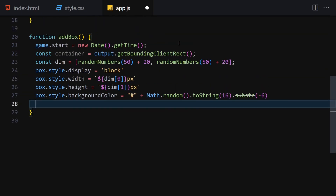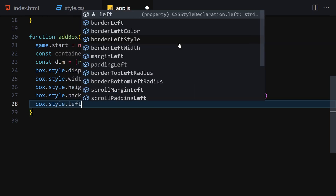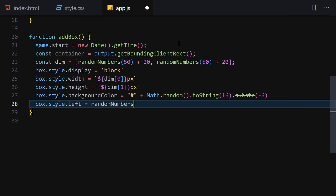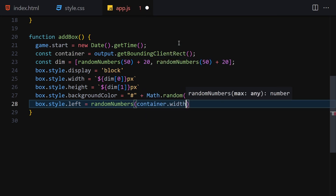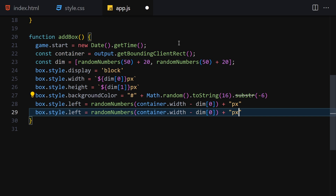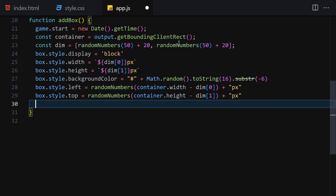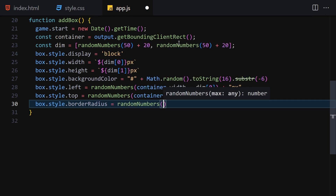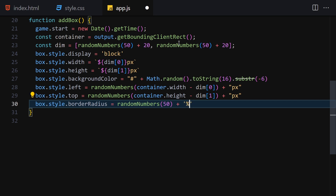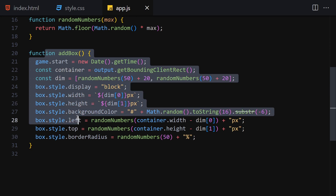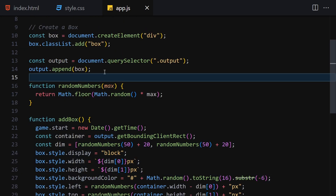Continuing addBox: we set box.style.left to randomNumbers(container.width - dim) + 'px', and box.style.top to randomNumbers(container.height - dim) + 'px', randomly positioning the box within the output container. We also set box.style.borderRadius to randomNumbers(50) + '%' to give the box a random shape.